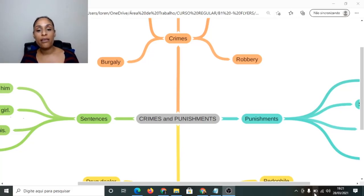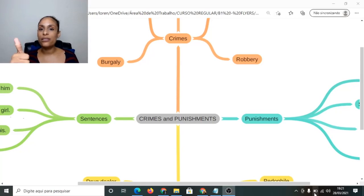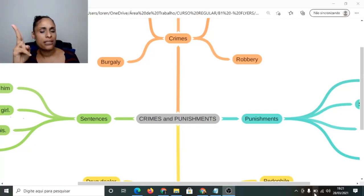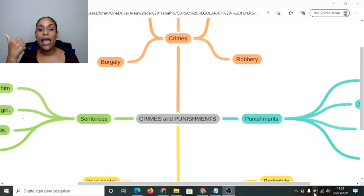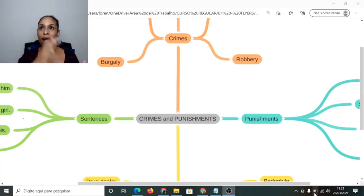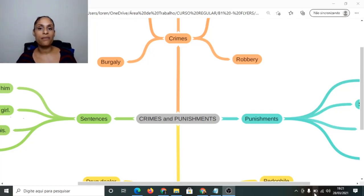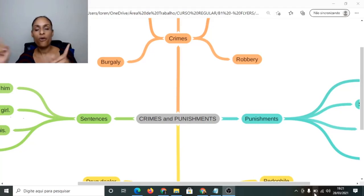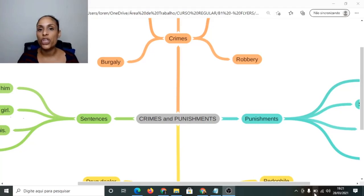Today we have one topic — I would say two topics: crimes and punishments. So, how can I talk about crimes and punishments in English? We are going to learn right away.